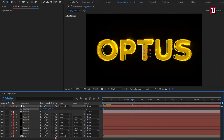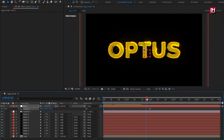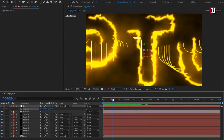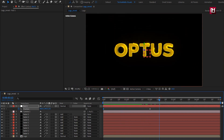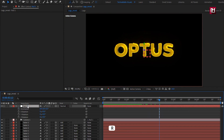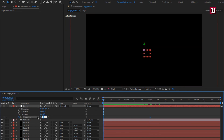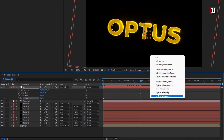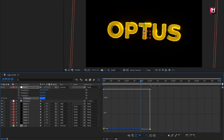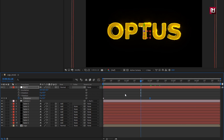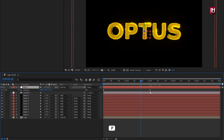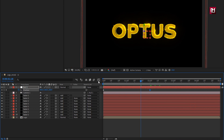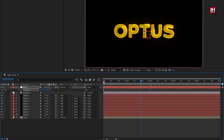Let's change the logo composition to 3D. You can see the preview. For the null, press R to bring up rotation. At 2 seconds, create a keyframe for Z rotation. At the start of the timeline, change Z rotation to minus 35 degrees. Select the end keyframe and change the keyframe assistant to Easy Ease. Adjust the speed graph. Now press P to bring up position, select the end keyframes, change keyframe assistant to Easy Ease, and adjust the speed graph. You can see the preview.